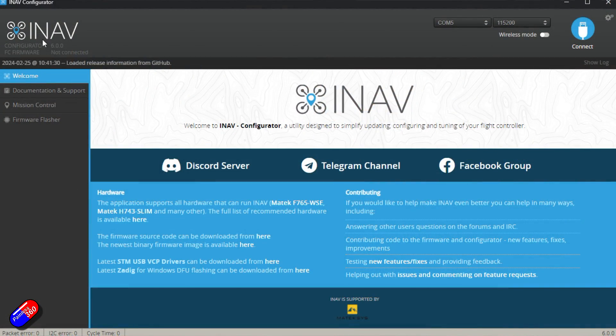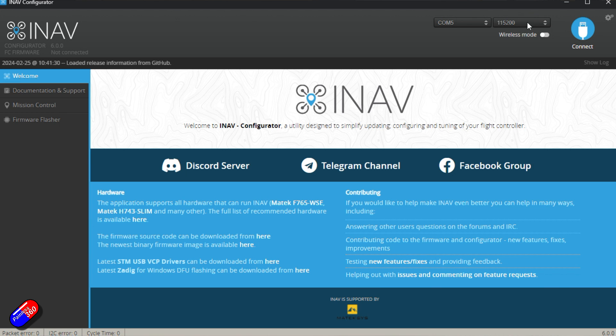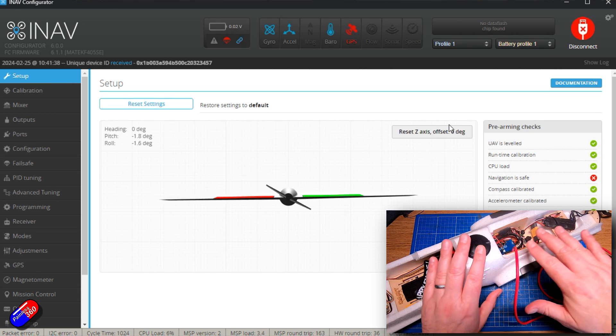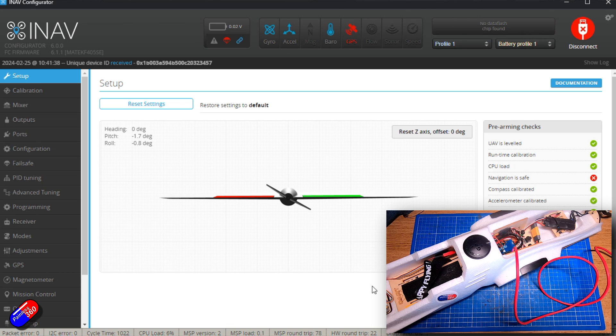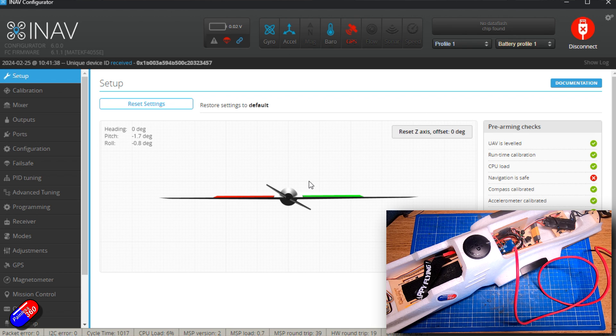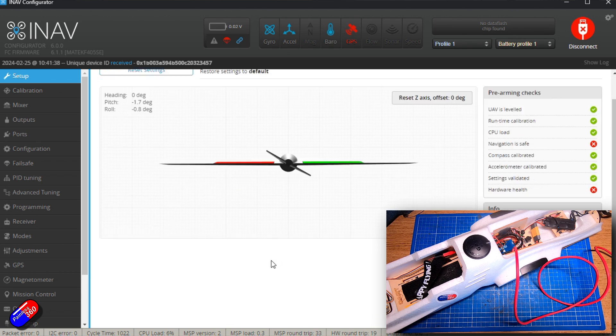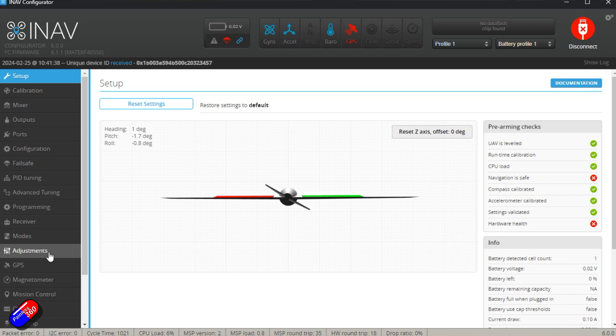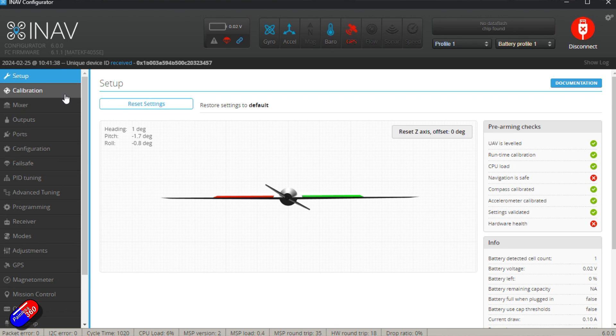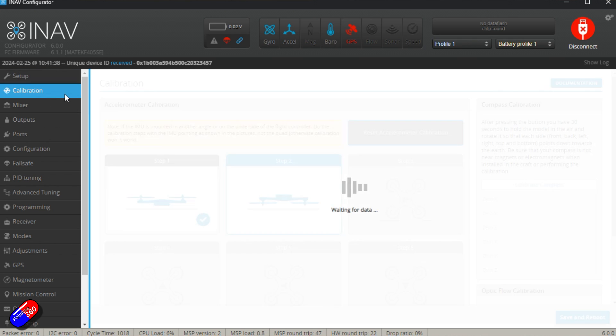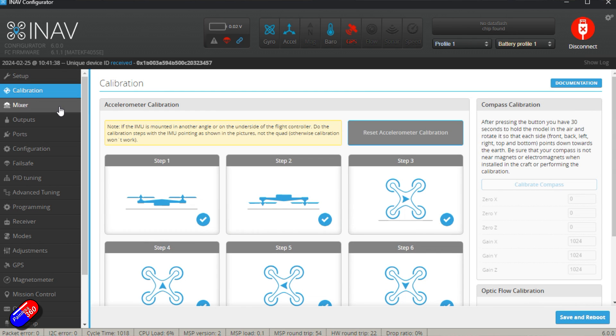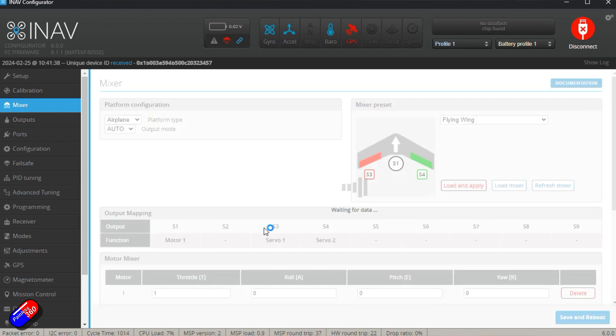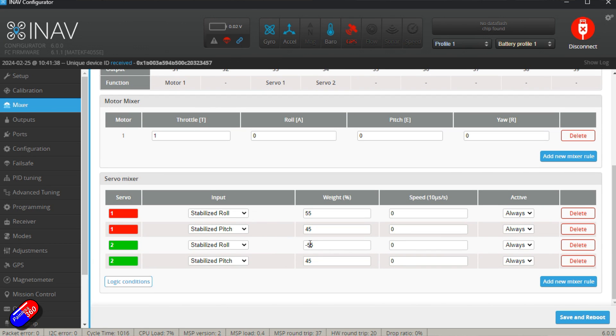So here in iNav Configurator 6.0, just happens to be the one on the computer, I can now click connect. And because the flight controller and the version of configurator are the same, everything is going to work and I can see all of the tabs on the left hand side. Personally what I would do at this point is I would just take screenshots of all of the setup. The calibration is going to be copied across, the mixer settings, because the mixer is set up slightly differently here. I've got a little bit more weight on my roll than on pitch so I have better roll authority on this particular model.